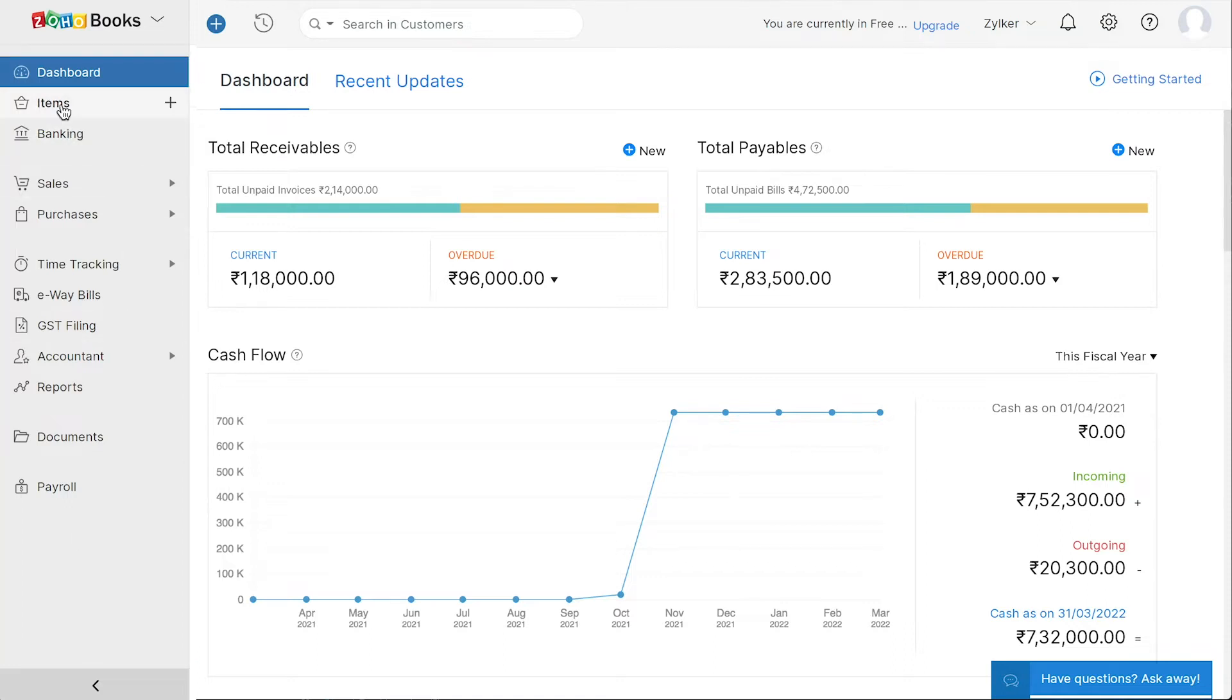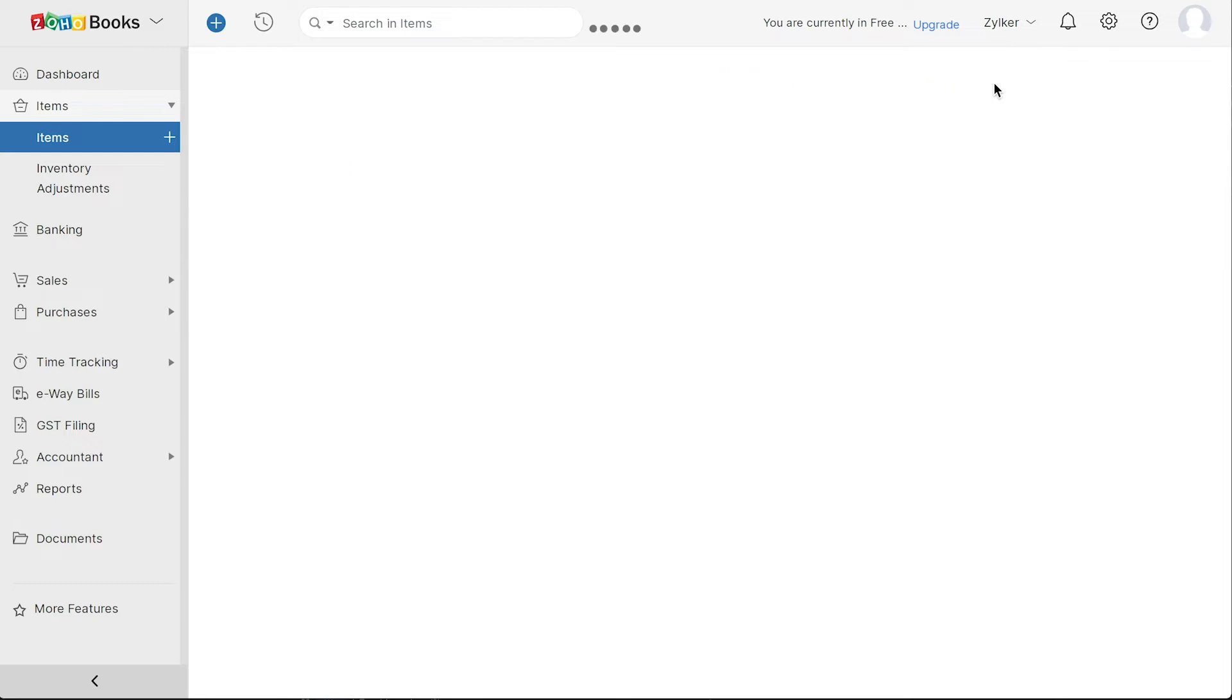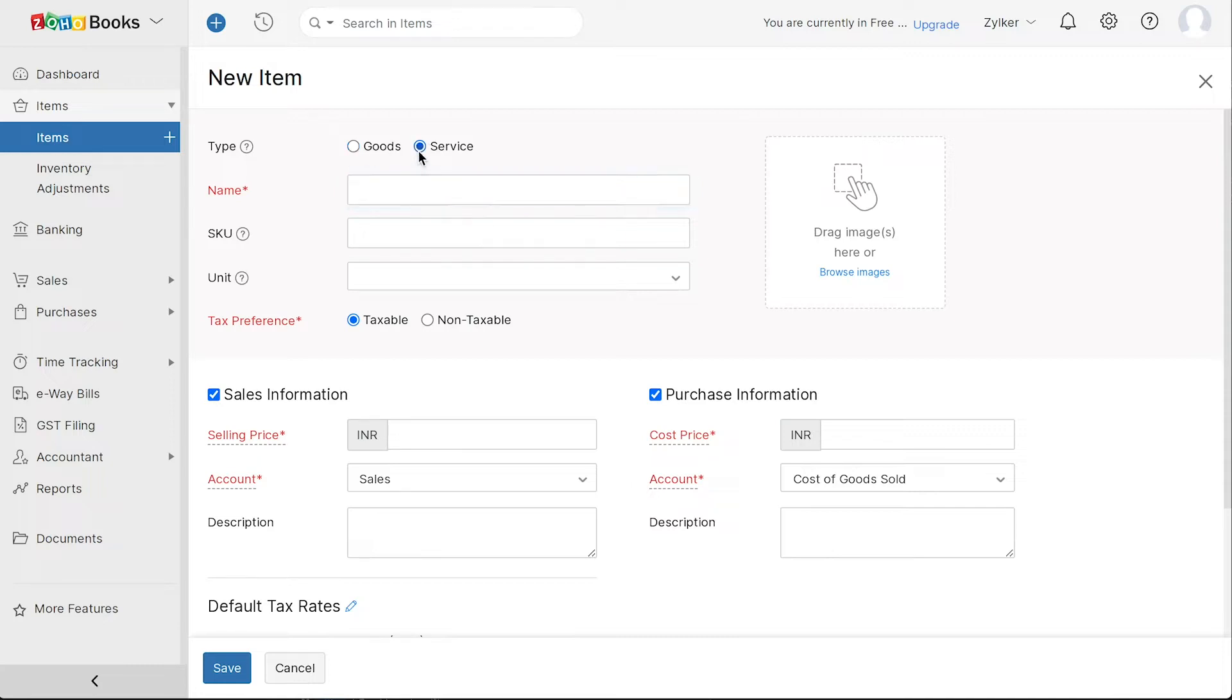Under items, you can add all the goods and services that you provide in your business. For example, if your company is selling laptops to customers, you can add them as goods, or if your company charges customers for any services like legal advice, housekeeping, or doctor's appointment, you can add them as services here.